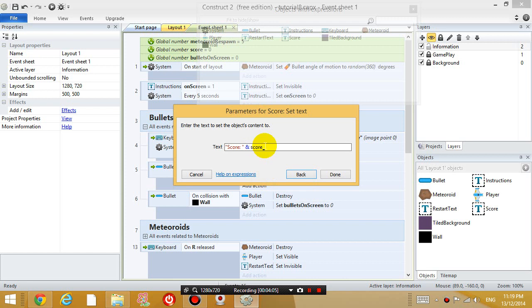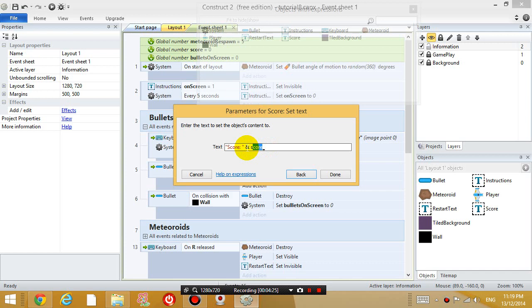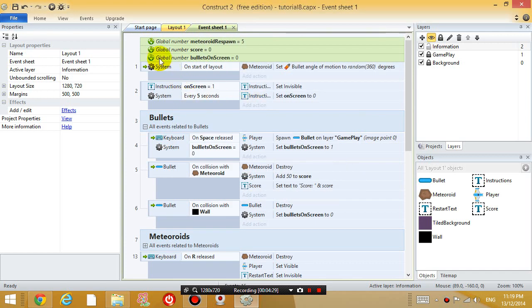Okay, so if you're not familiar with programming, this notation might be a bit new to you. But basically, we're going to set the text to display the string score and the variable score. So, whatever number is inside that variable is going to be displayed as well, straight after the string score. So, if we click done.